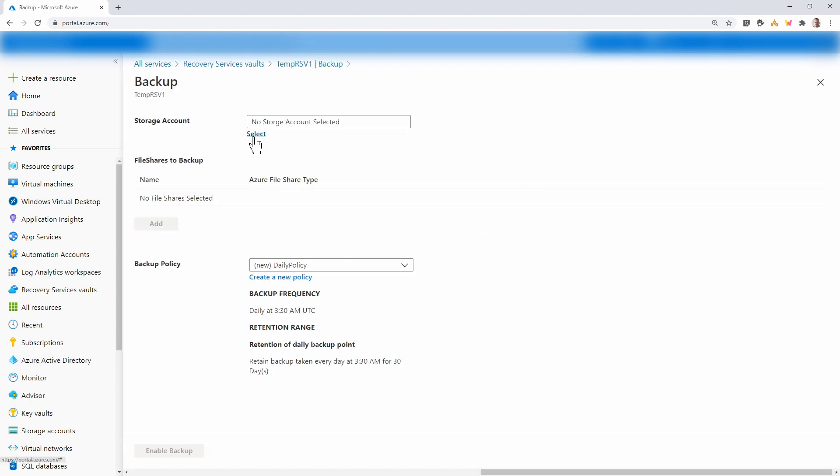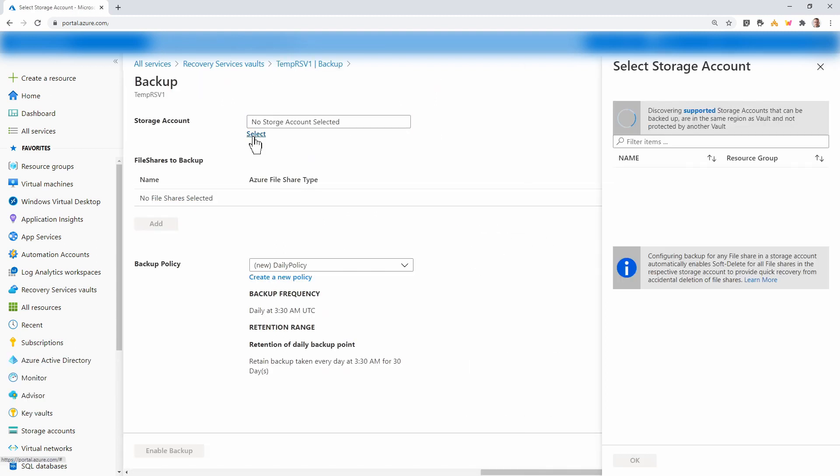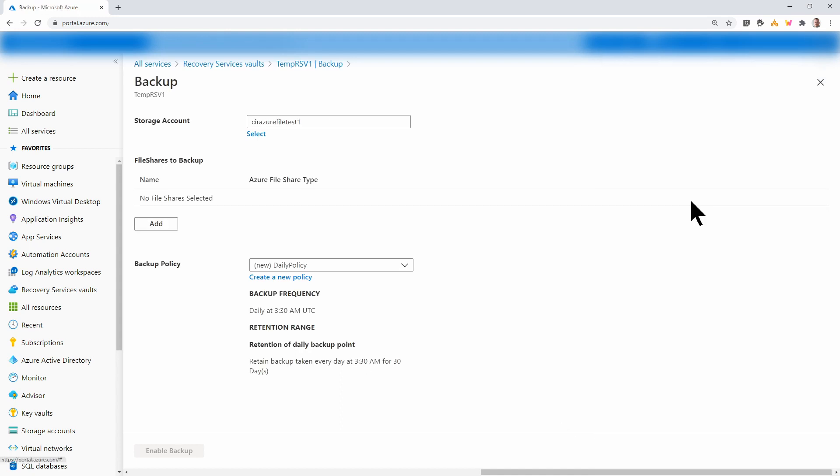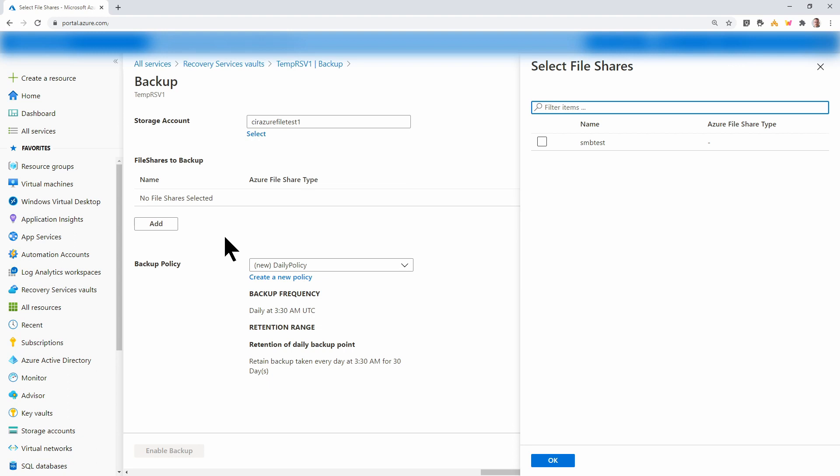Now I'm going to select a storage account. This is the storage account with a share that I want to back up. I'll add my storage account. Now that the storage account is added, I'll add a share. This storage account only has one share, so I'll select that. Click OK.